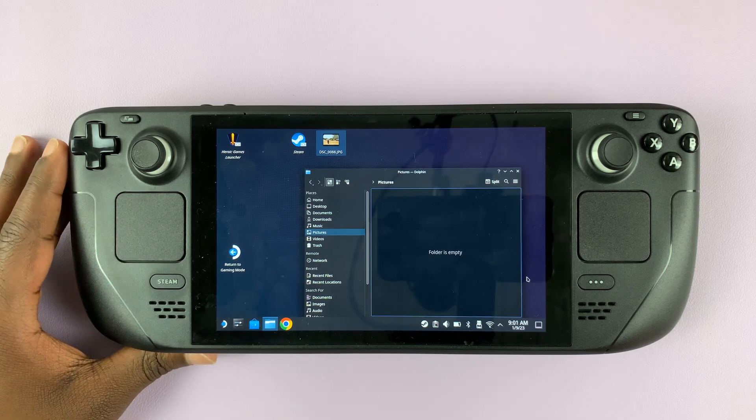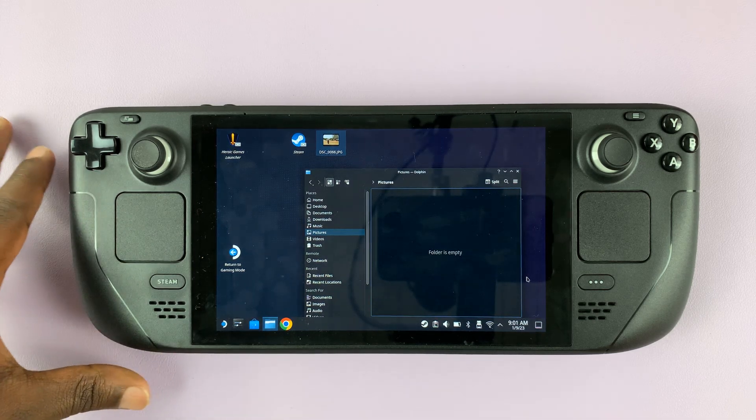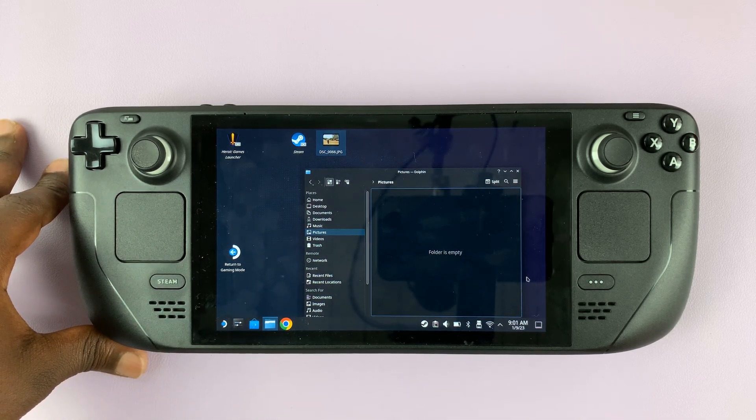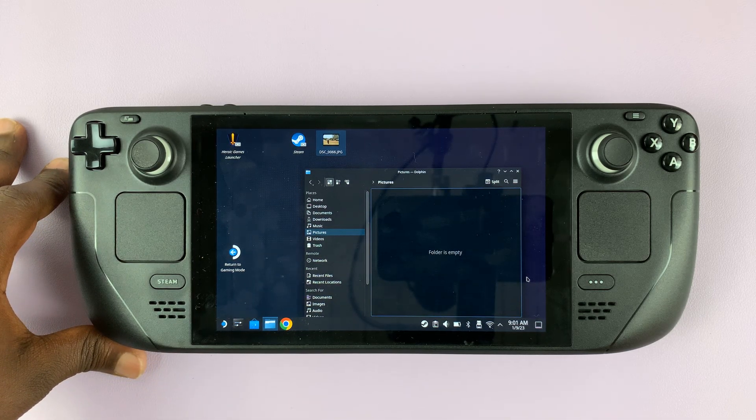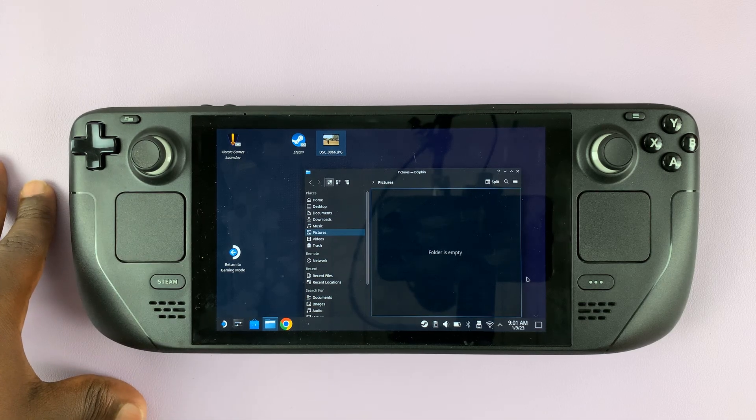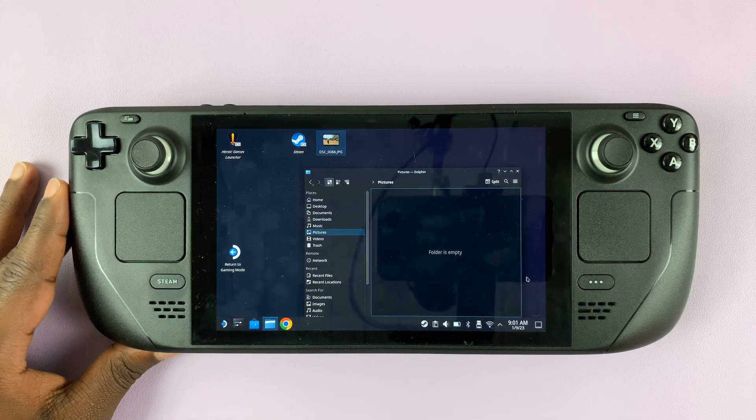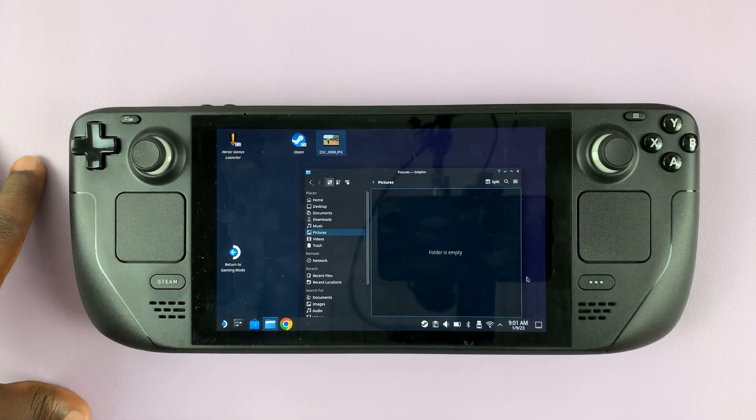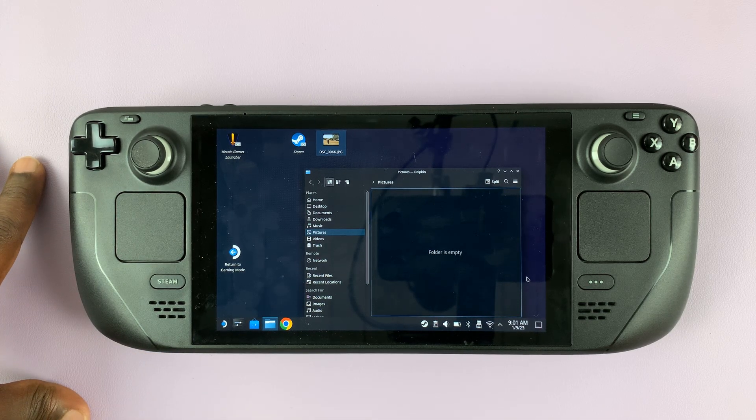So I have the Steam Deck here and in today's tech tip I'll be showing you how to copy and paste items on the Steam Deck. This is in desktop mode.